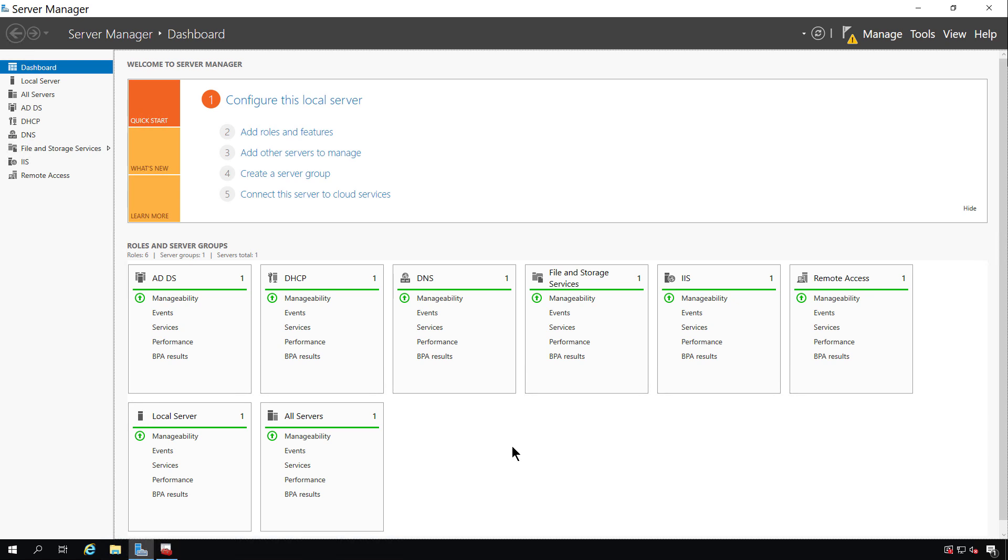Active Directory Rights Management Services allows us to put additional controls on our file and folder access.